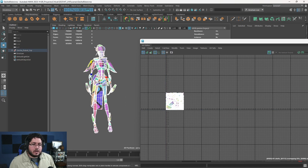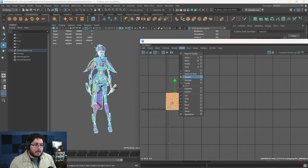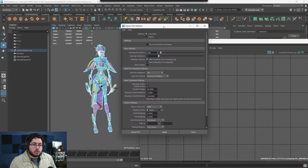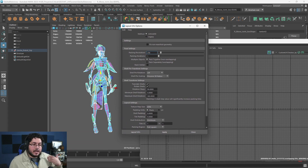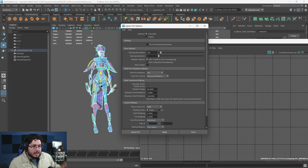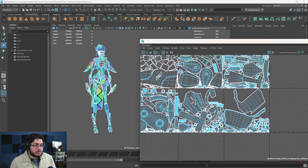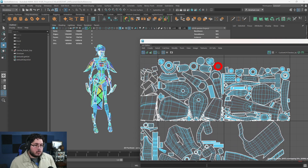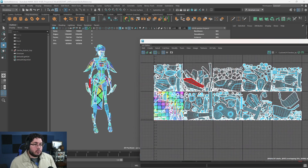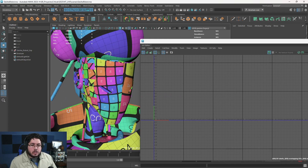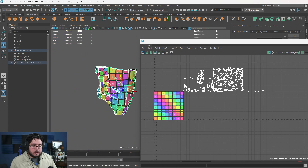To set this up, I select all shells, go to Modify > Layout, and under Tile U and V I set 5 on U and 2 on V — so 10 UDIM tiles total. When I hit Layout, Maya packs all pieces into these new tiles, trying to find the best position for each one. The consequence is that the face, for instance, now gets a huge amount of resolution in its dedicated tile.